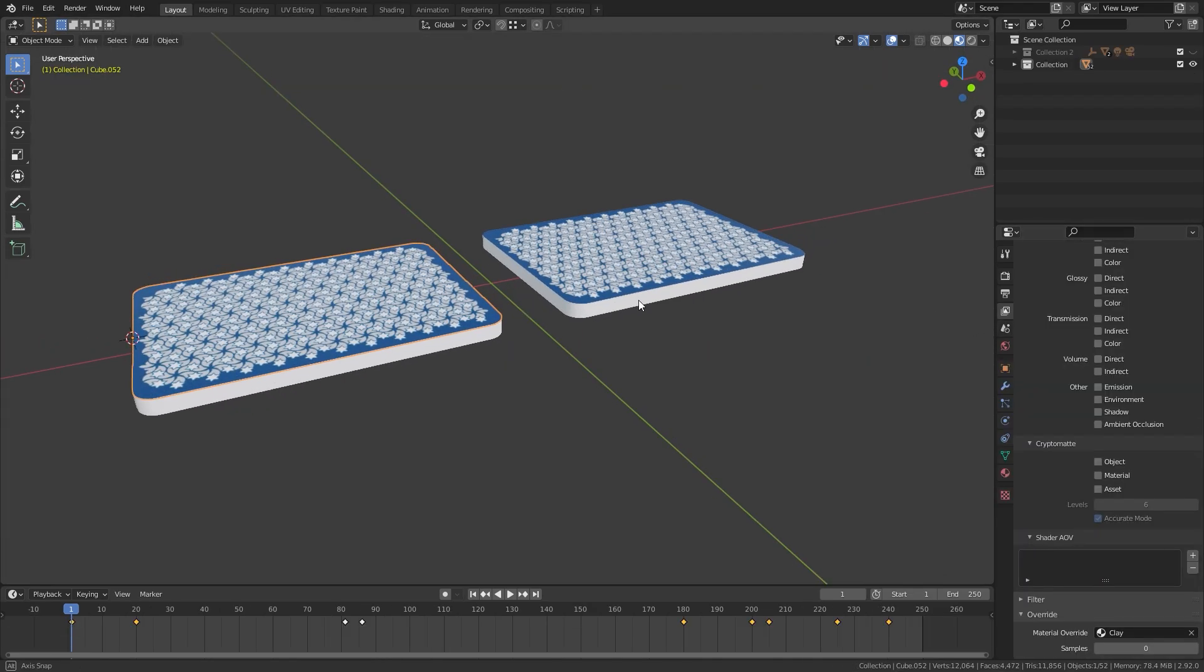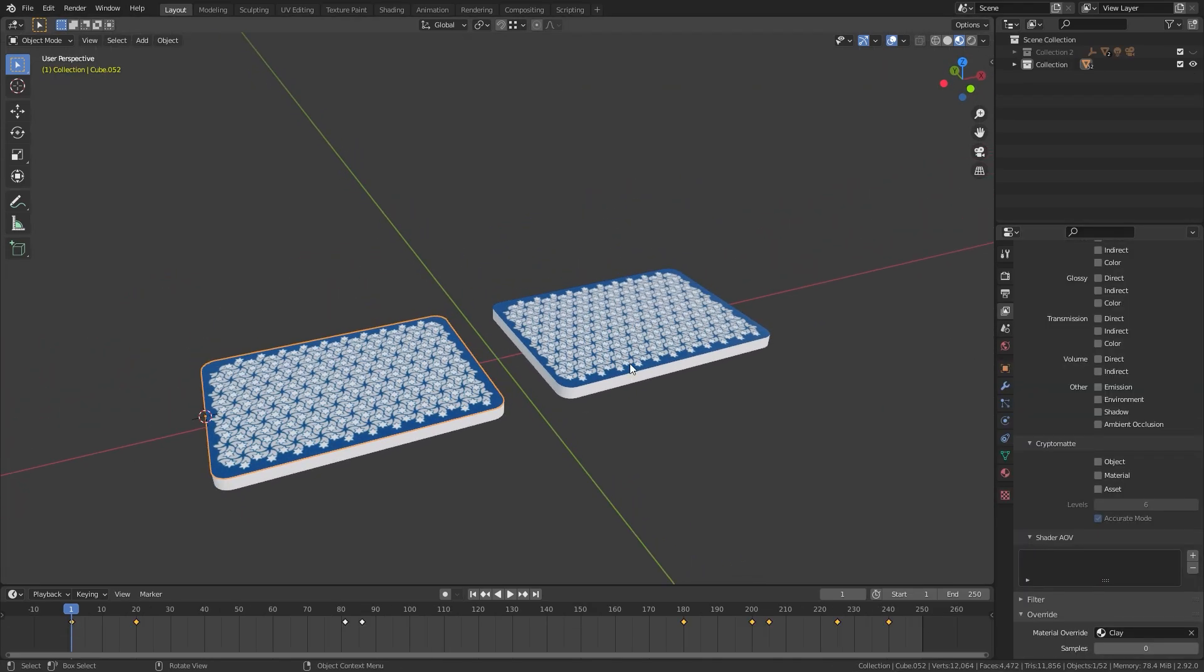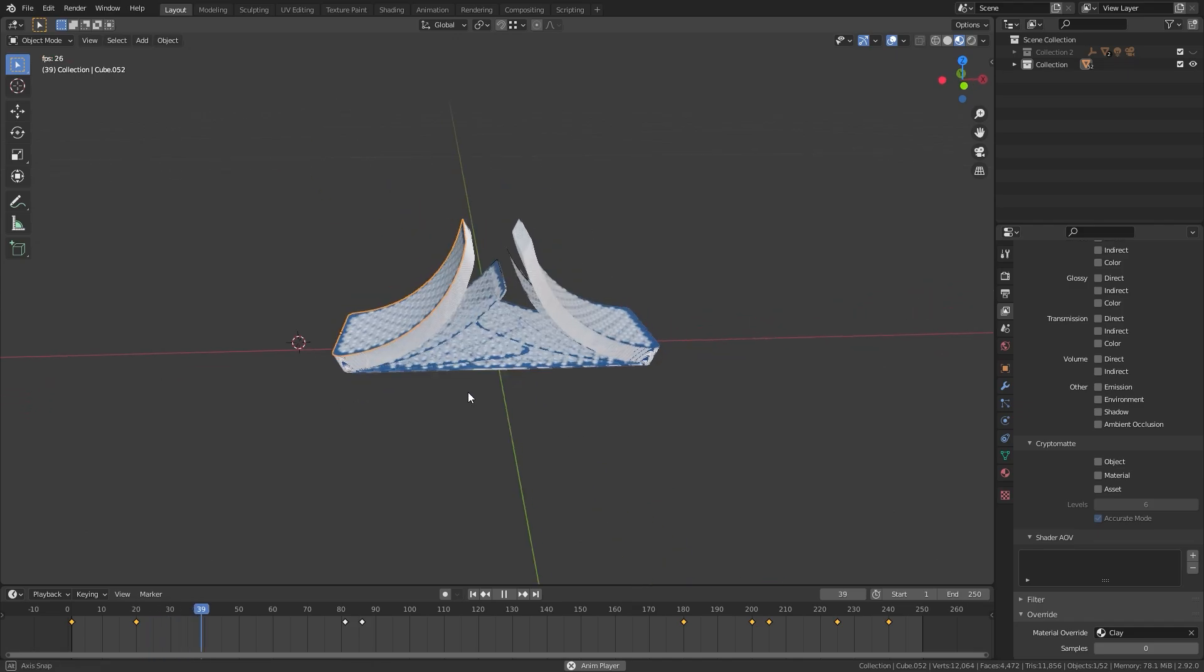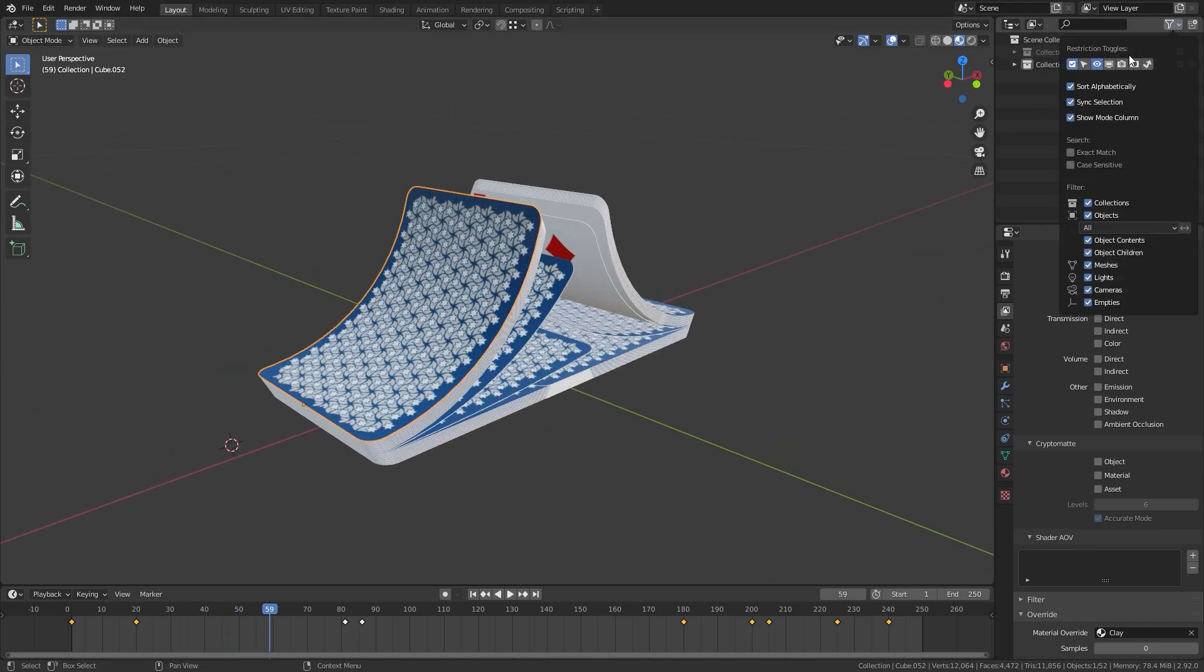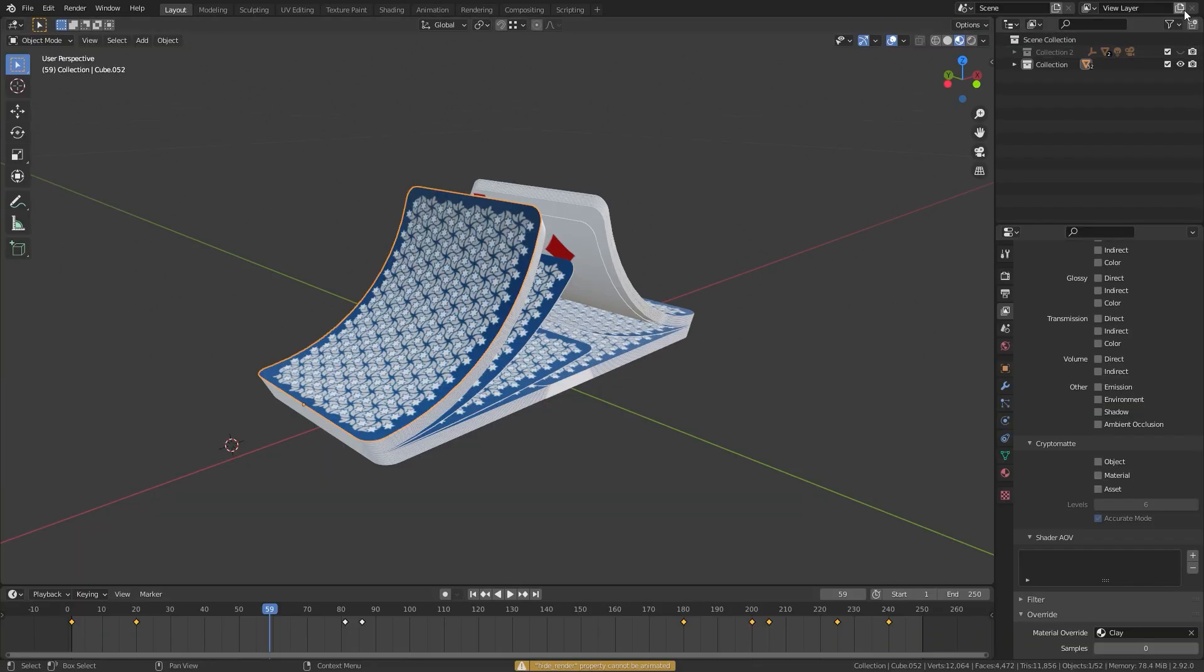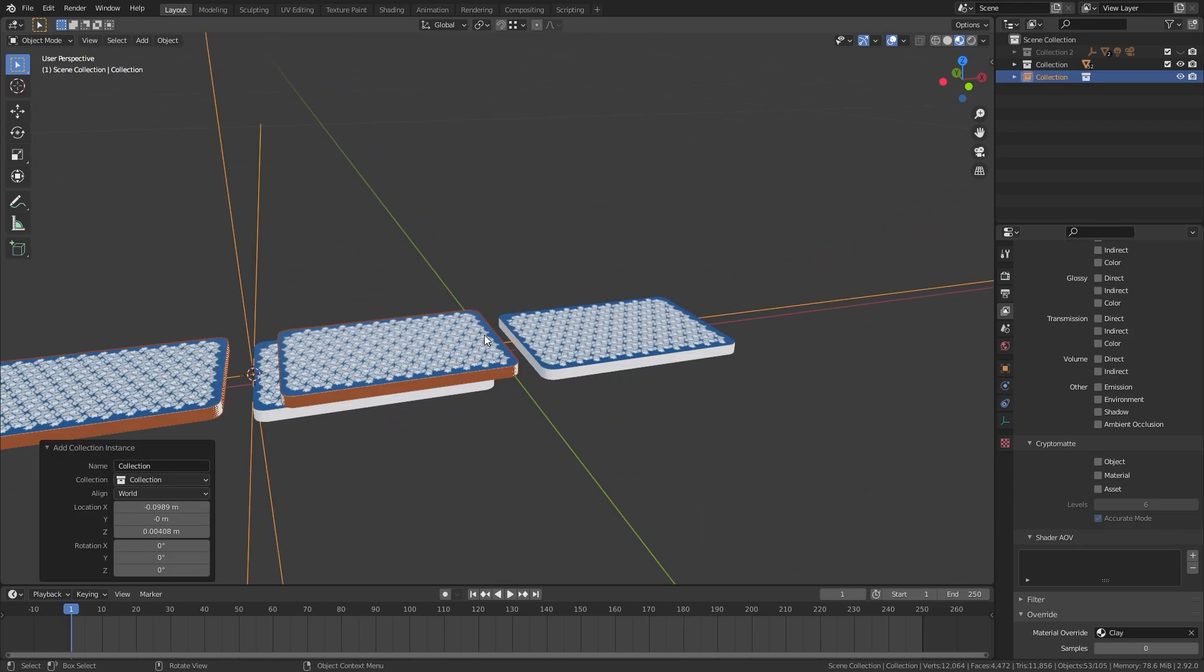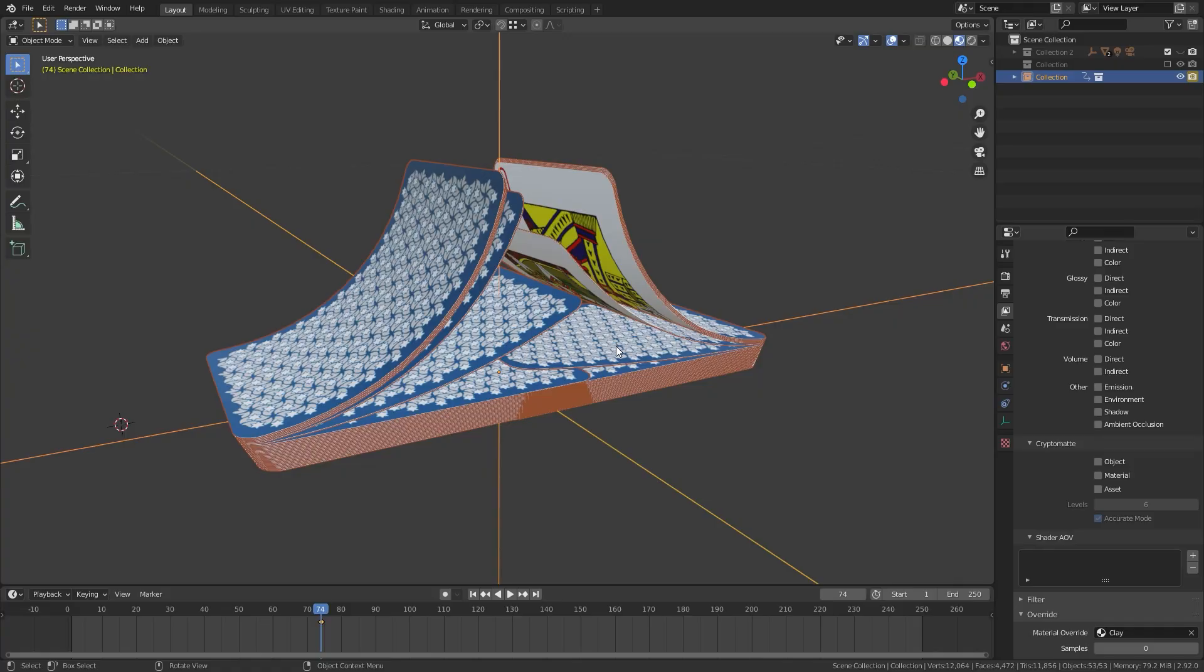One of the best things about instancing collection is the ability to animate the visibility. Normally with a regular collection, you can't animate the visibility. You can see here, if I enable the camera icon in the filter menu, I can't animate it. So if I wanted to turn off all of the objects in this collection in the rendered view, I won't be able to do that. But once I add in an instance of that collection, now I can turn it off and on and I can animate it.